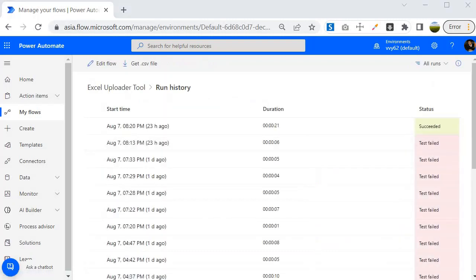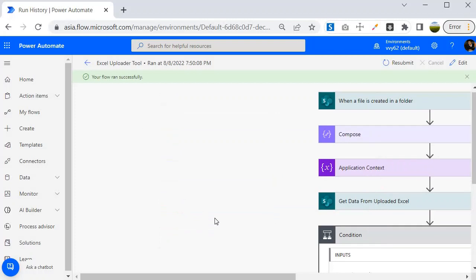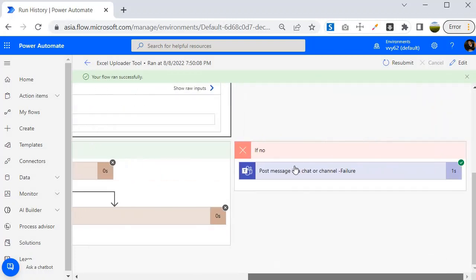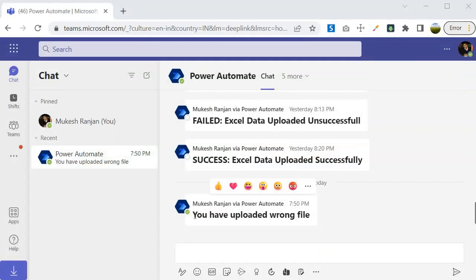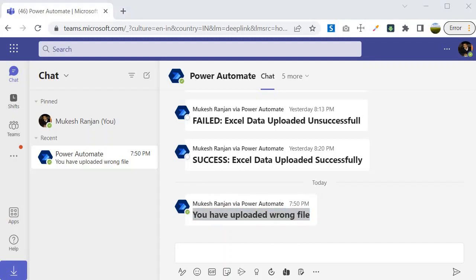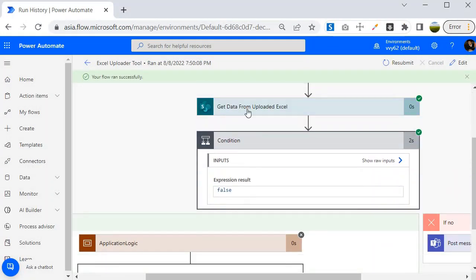I came back to the Power Automate portal and went to the run history. It looks like it hasn't started yet — and now it has executed. Inside the run we can see it did not execute the yes block; it executed the no block. Let's jump into Teams to see what we got. Inside Teams you can see it has sent a message that you have uploaded the wrong file — and this is what I wanted to demonstrate in this session.